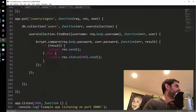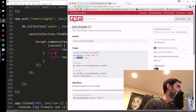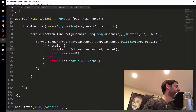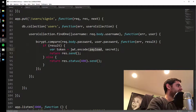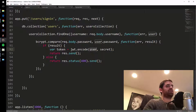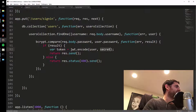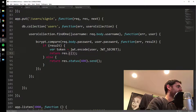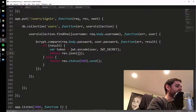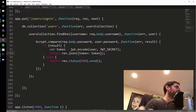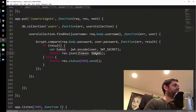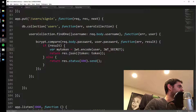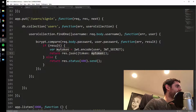Now that we included jwt-simple and made a secret key, let's go back down to where we log in and generate the token. We do: var token = jwt.encode(payload, secret), where the payload is going to be the user object — it has the user's ID, username, and password — and the secret is the JWT_SECRET we specified at the top. Then in the response I'm going to send back an object using res.json with: token: token. The general convention is just to use the same word for both the key and the value.